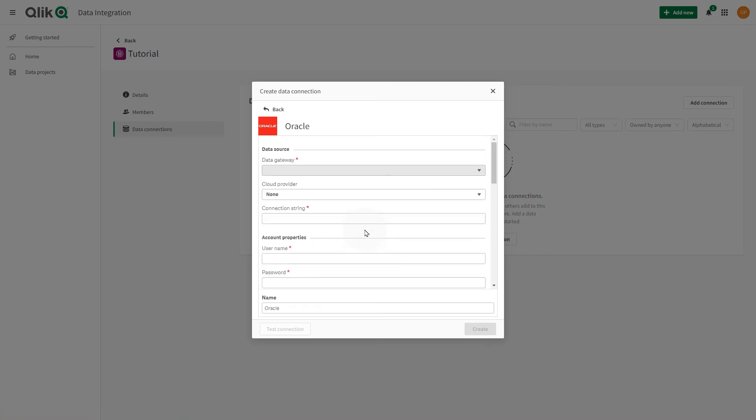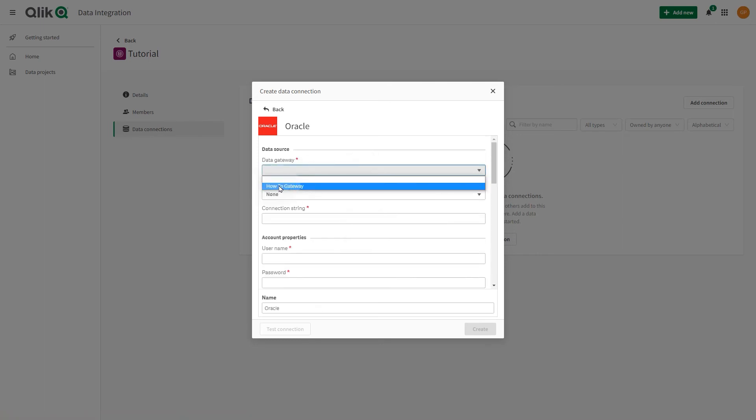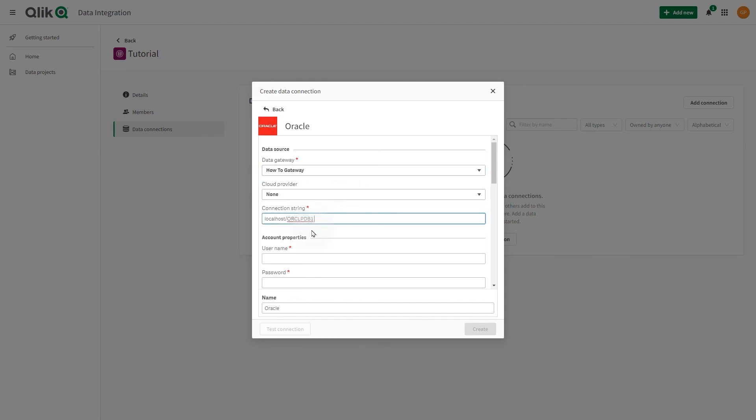In Data Gateway, select the name of the data movement gateway to use to access your data. In Connection String, add the Oracle Connection String for the source database. You can type the connection string in any Oracle format.